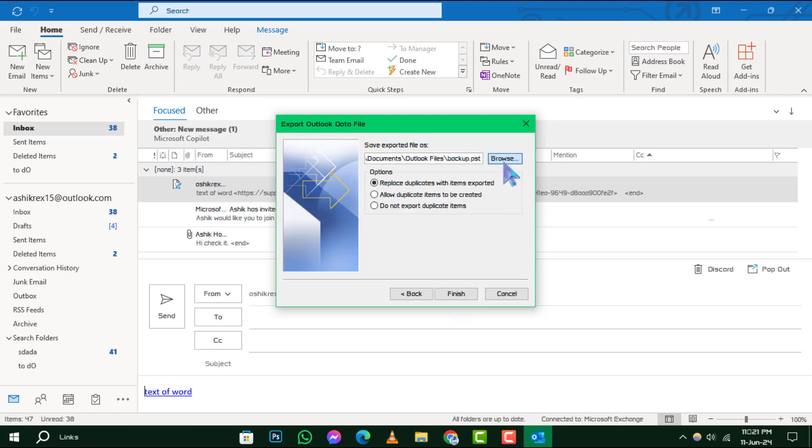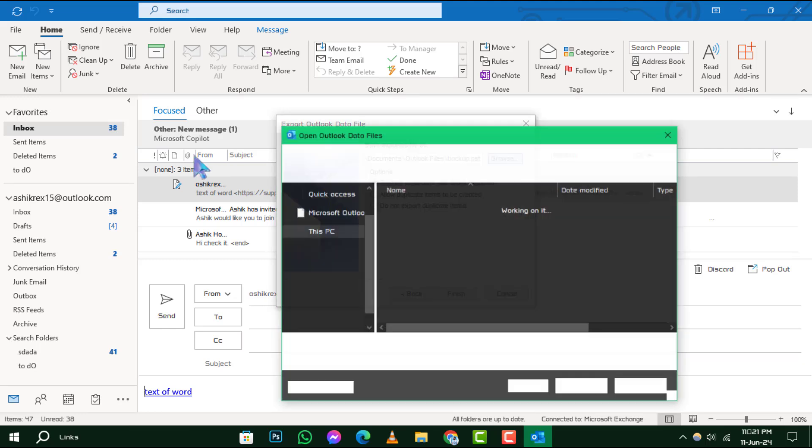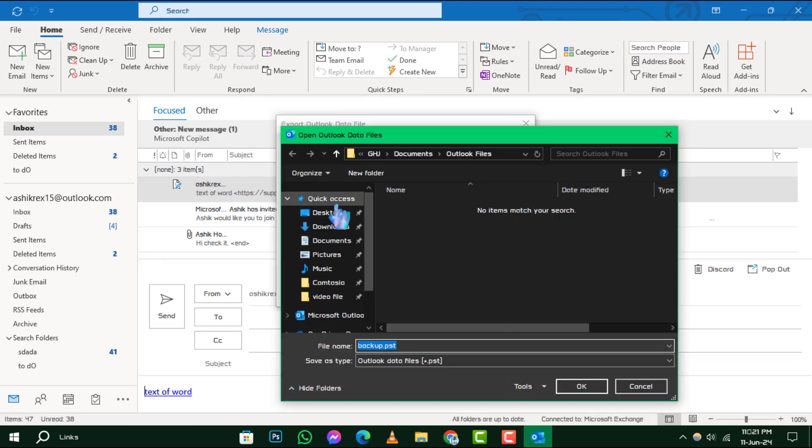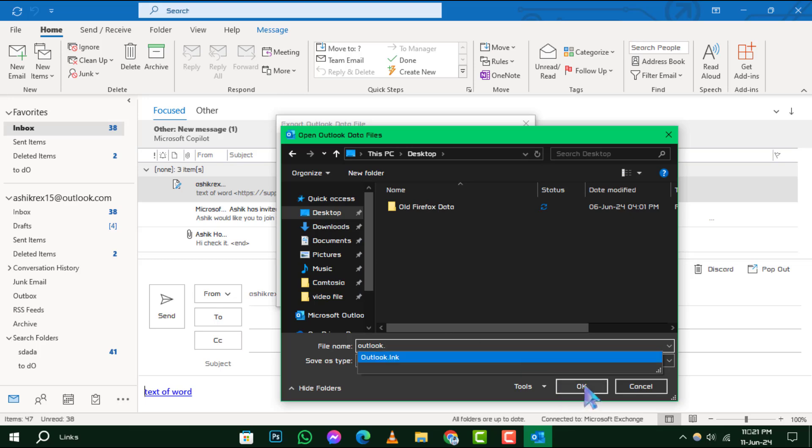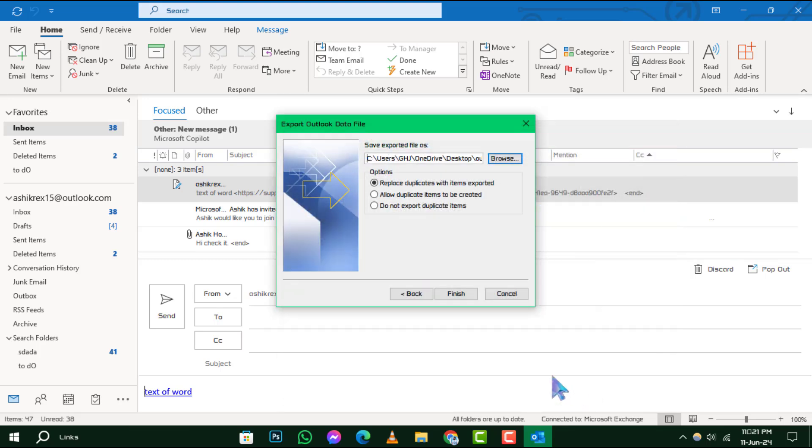Step 6: Finally, pick a location on your hard drive where you want to save the backup file. Name your file appropriately, then click Finish to complete the export.